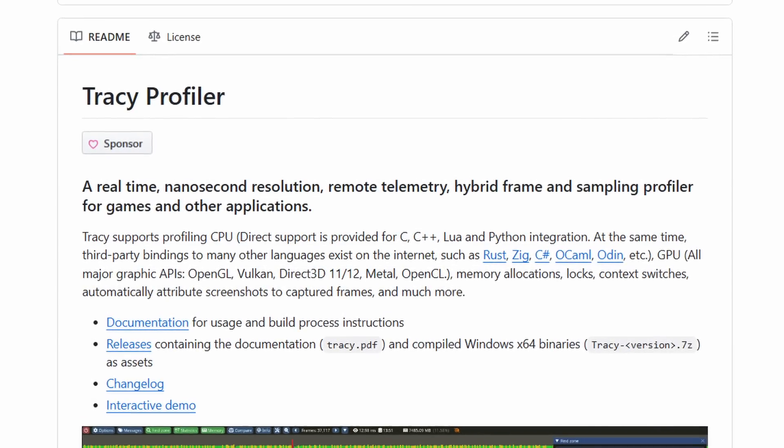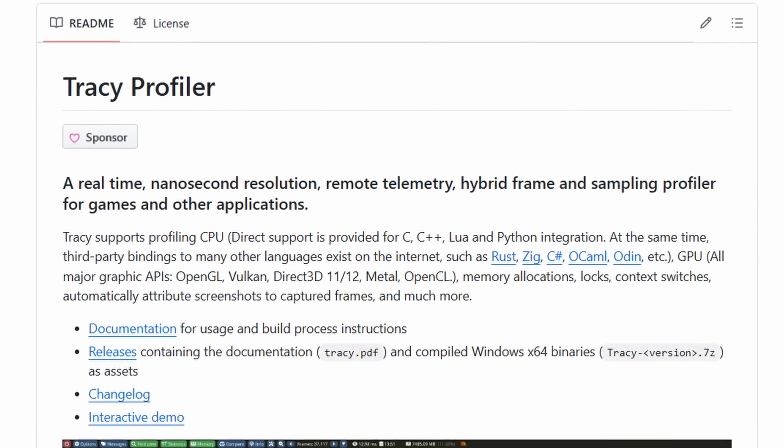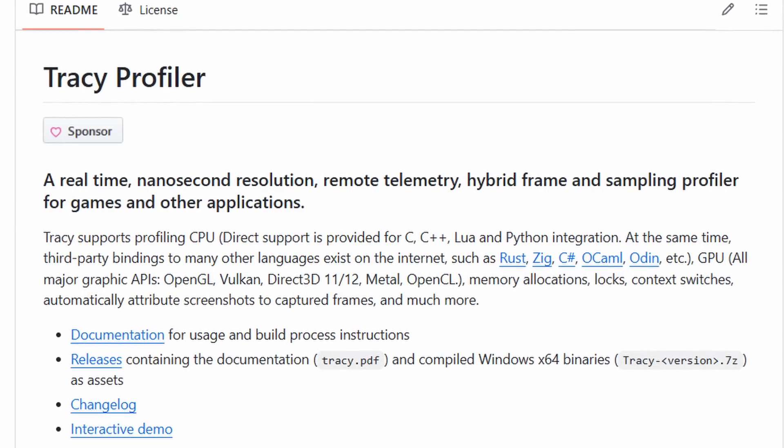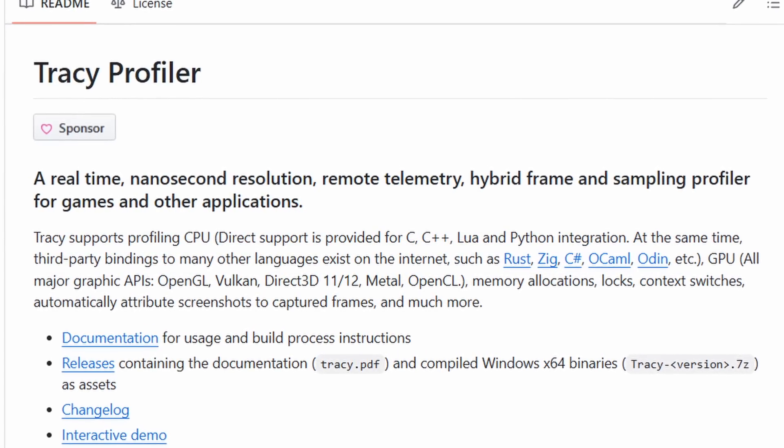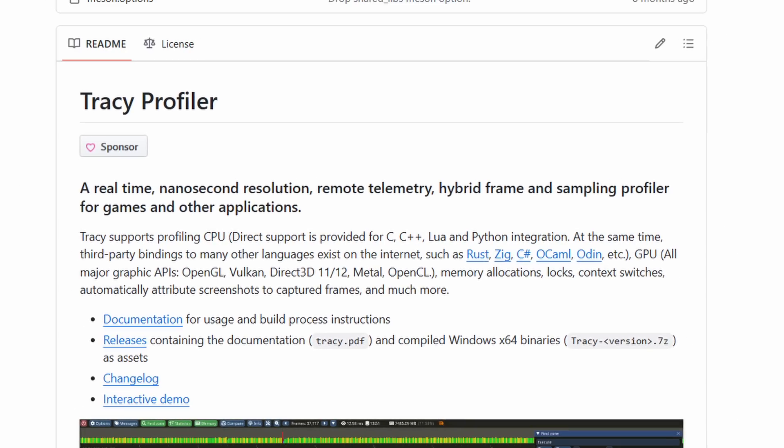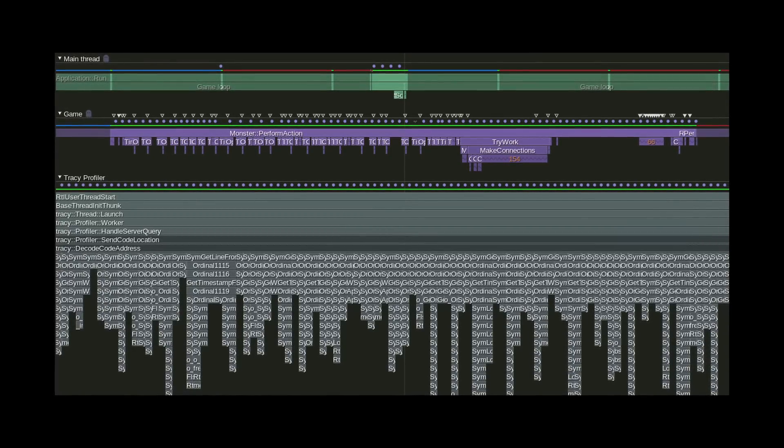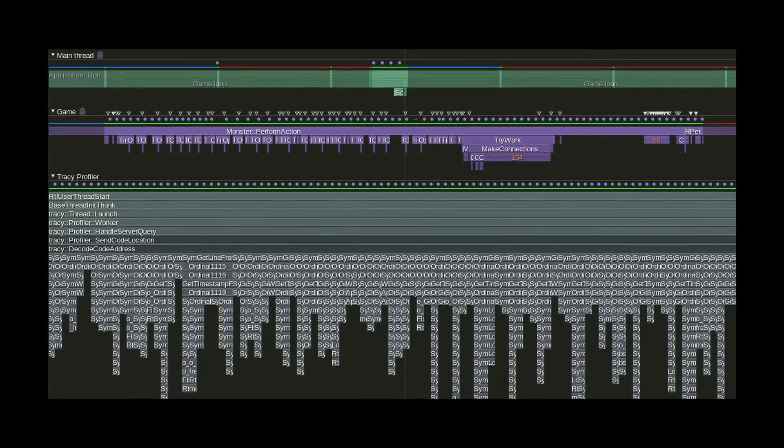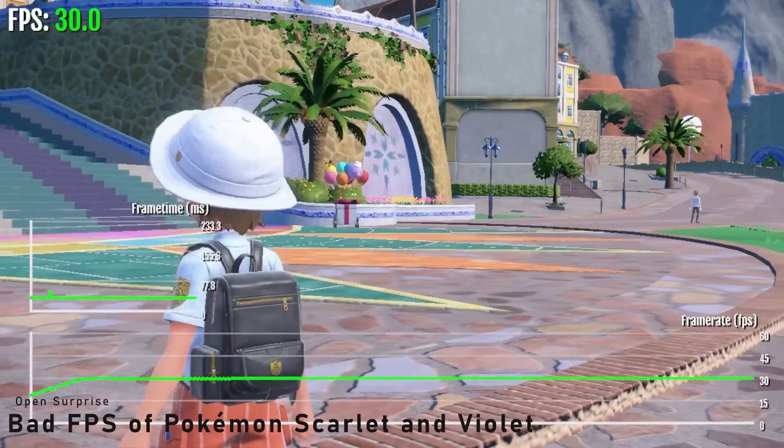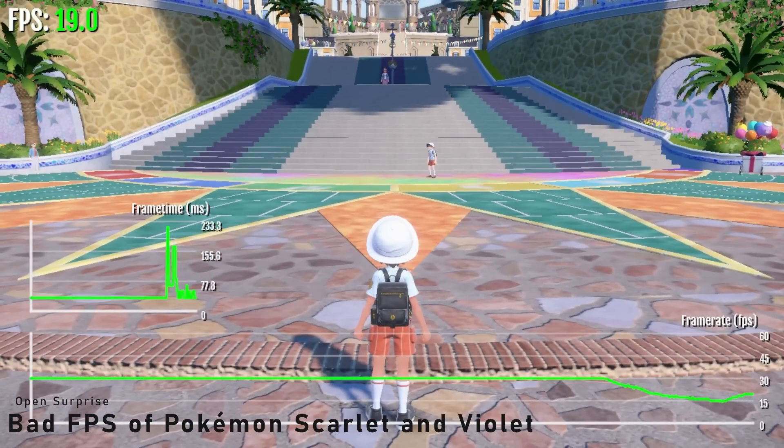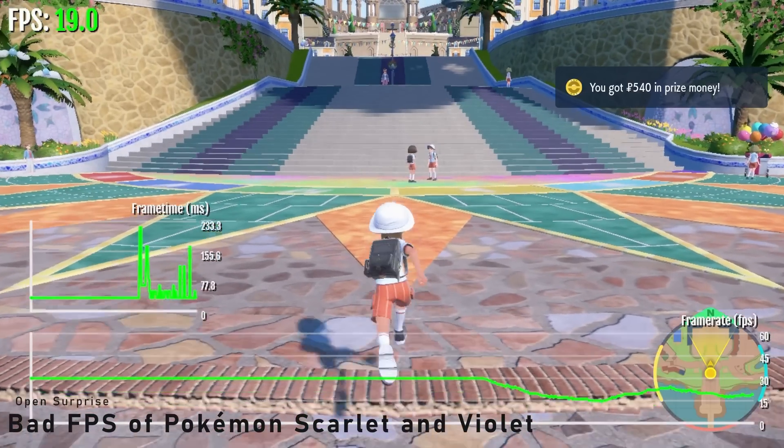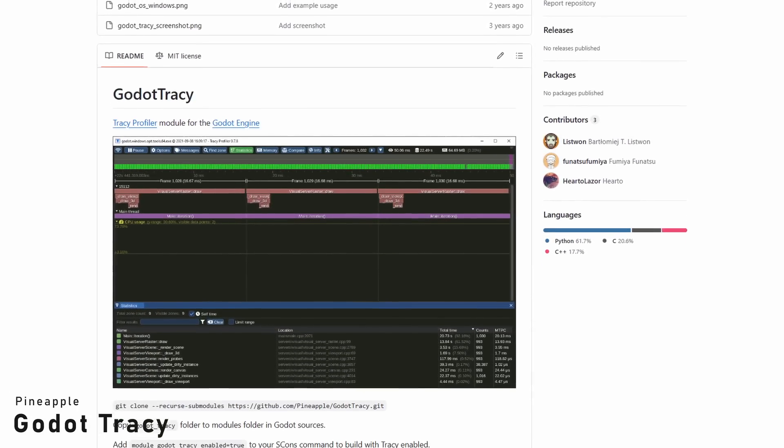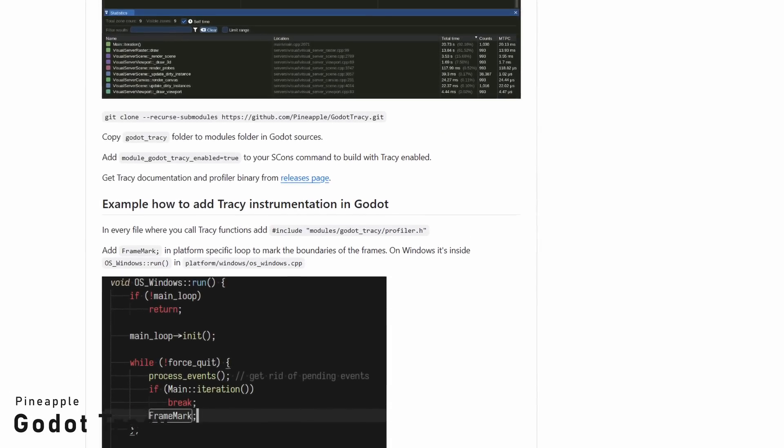Have you heard about Tracy, the real-time nanosecond resolution, remote telemetry, hybrid frame and sampling profiler for games and other applications? No? Well, you should. It's a very powerful tool to help you profile your game and understand what's sticking half of your frame time, which makes your game run at 15 fps on the Switch.